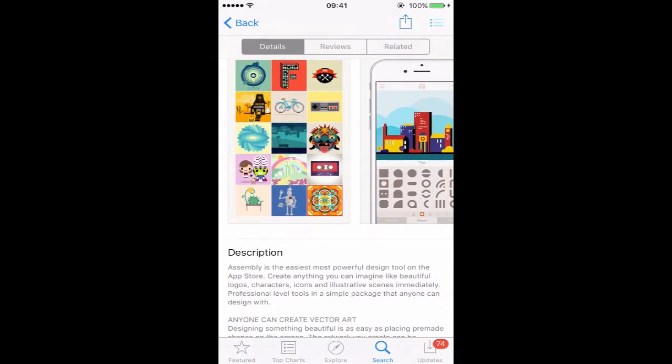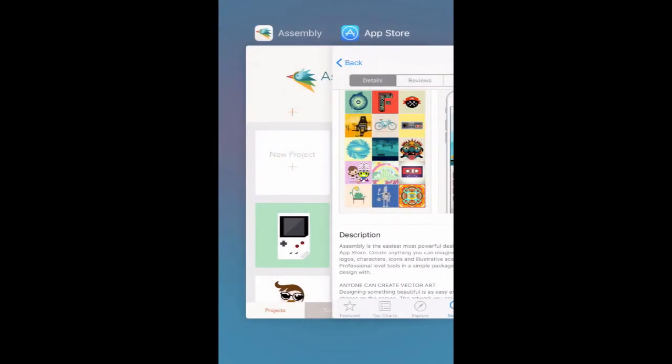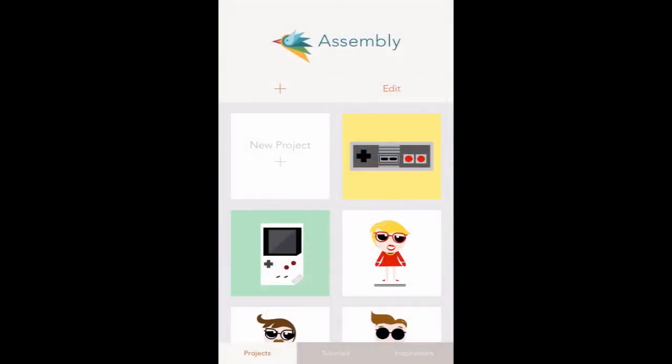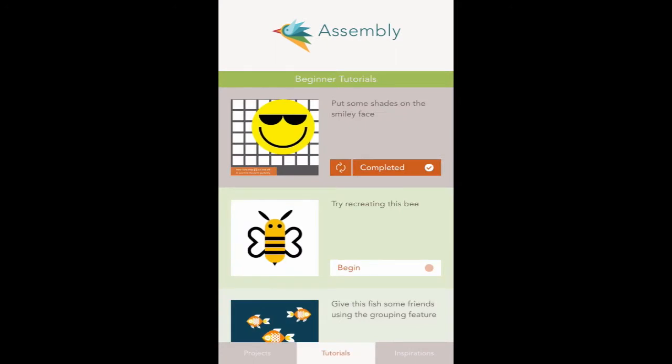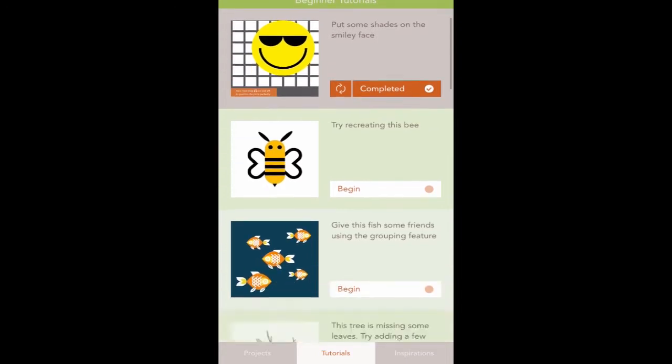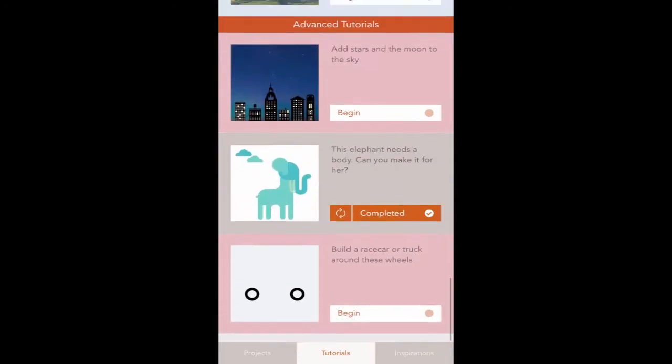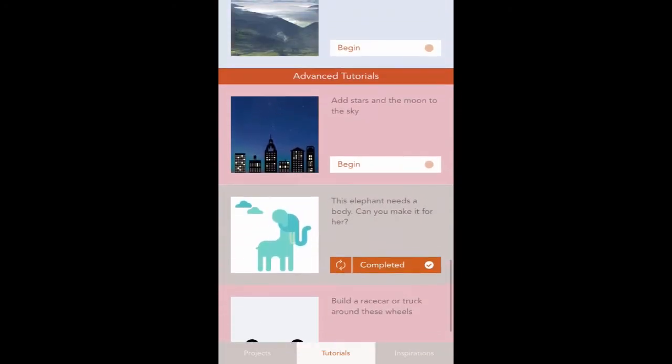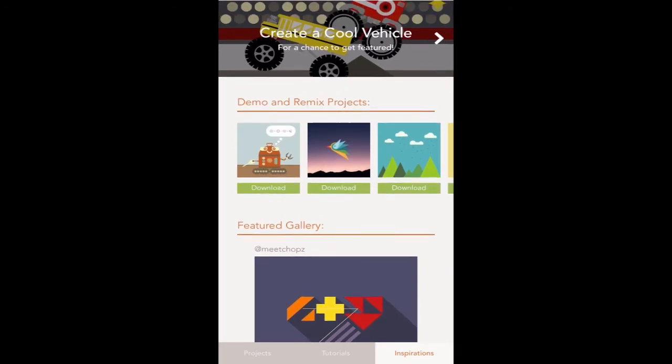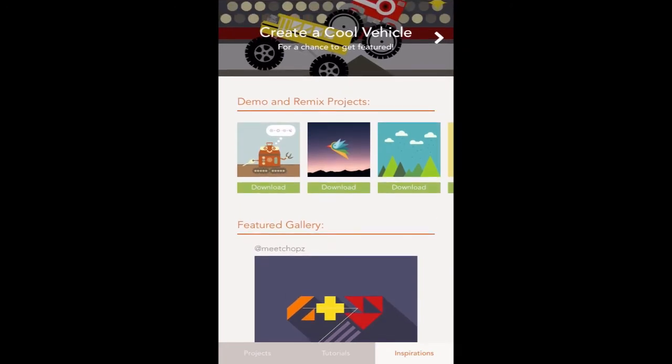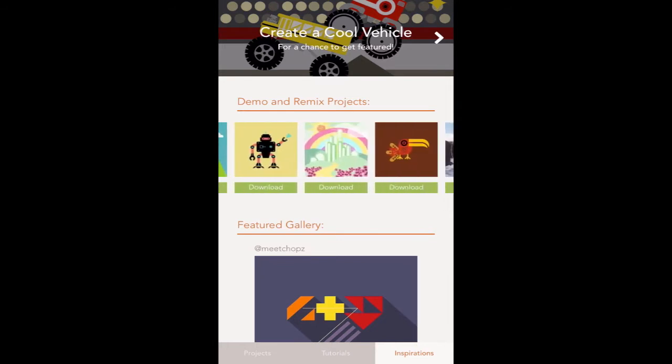Down at the bottom, I've got these three panels. I'm currently under my projects with some of the stuff I've already created. In the middle, we've got a section for tutorials. For those who are new to the Assembly app, at the top there we've got some beginner tutorials, some intermediate, and towards the bottom some more advanced tutorials. This lesson is not about how to use the app, but really how you can use the workflow to design on your iPhone straight over to your Mac inside of Affinity Designer.